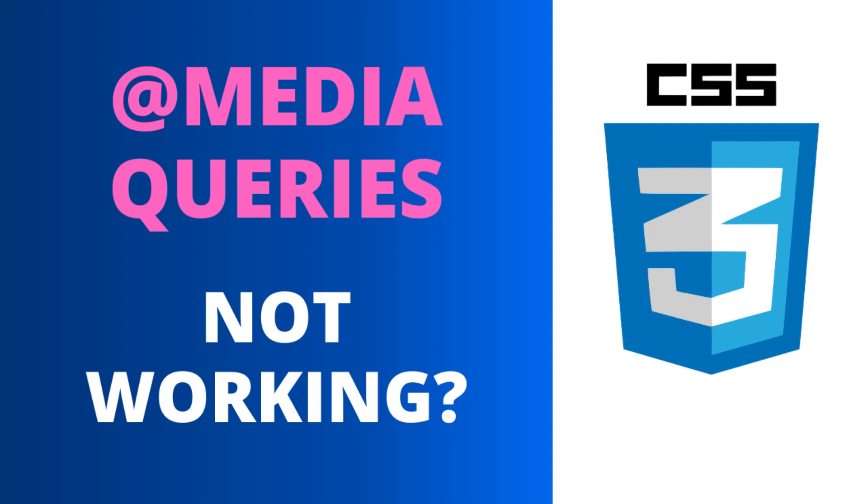Hey guys, CSS media queries are an important part of responsive web design, but sometimes they don't work as we expect or they don't work at all. So in this video, I will show five common mistakes that developers make while using media queries and also suggest solutions for that. So let's get started.